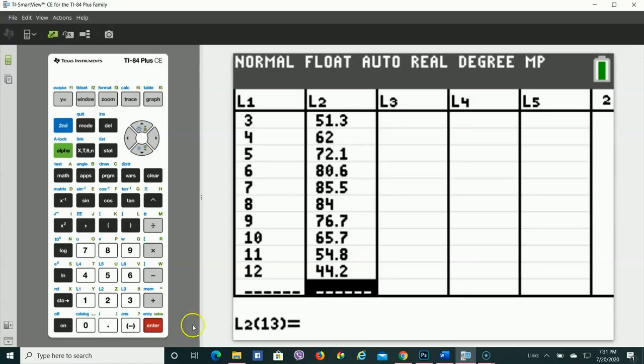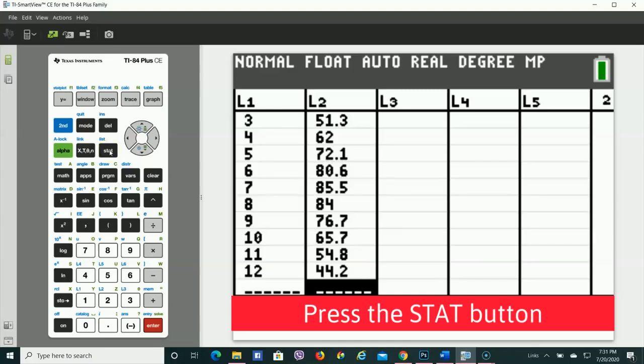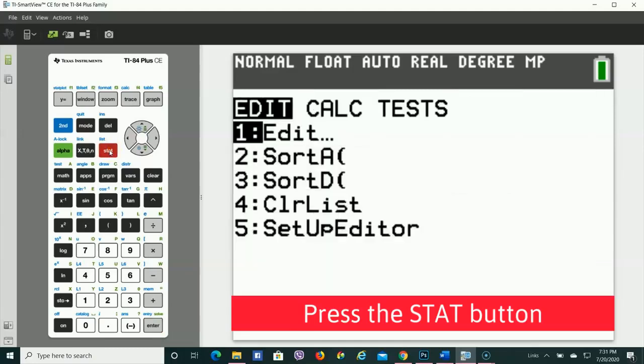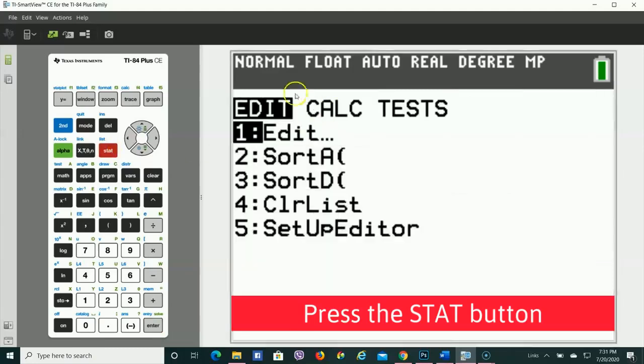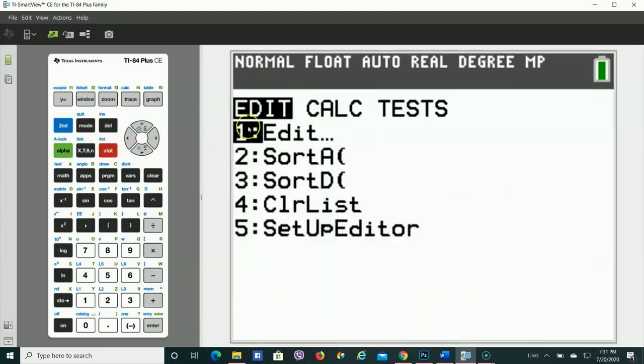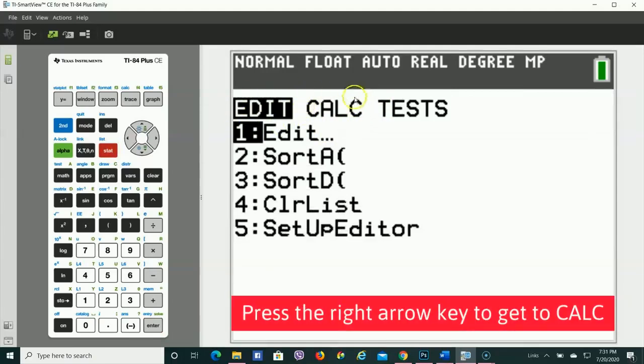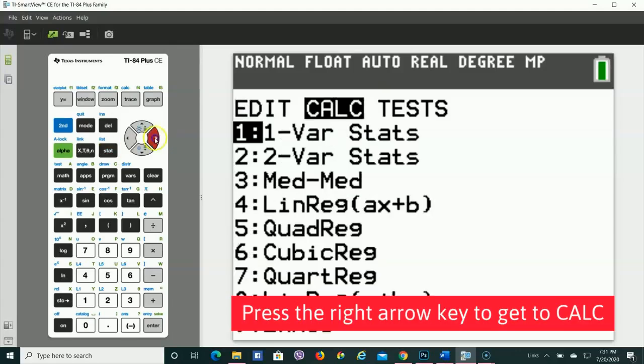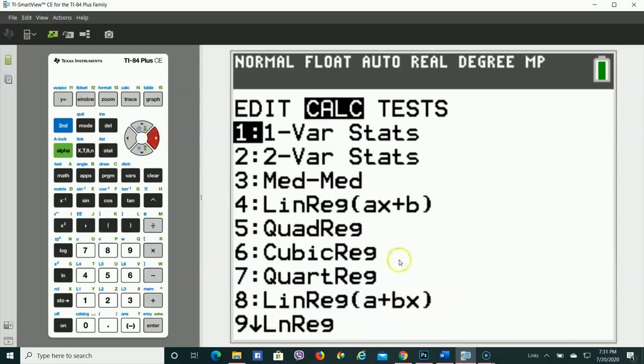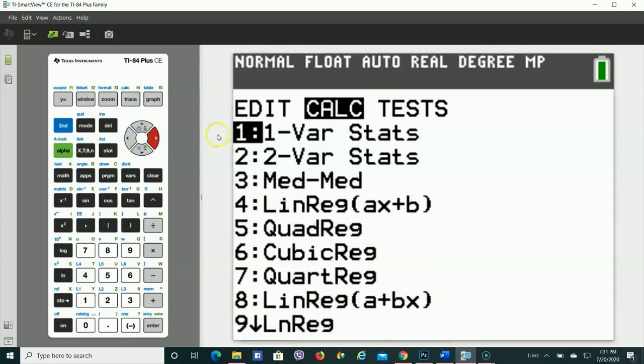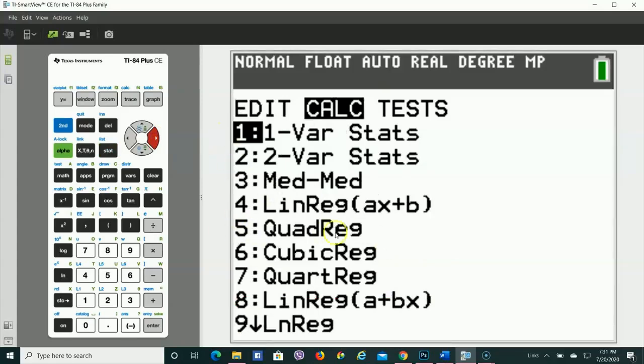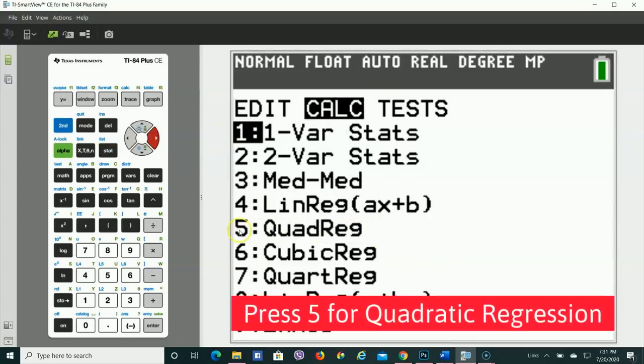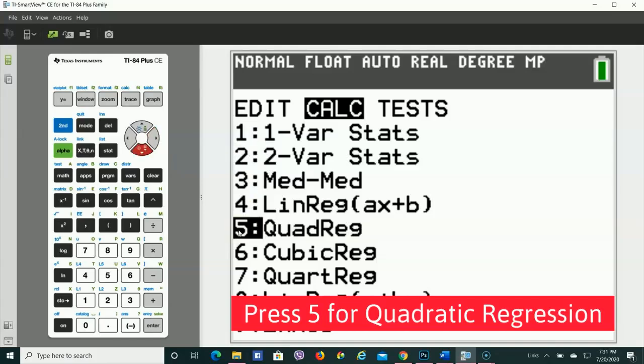After we have our data in, the next thing we're going to do is hit that Stat button again. Right now you see that Edit is highlighted. We want to make it so that Calc is highlighted. So you press your right arrow, and then there's this whole other menu that shows up. Since we want a quadratic regression, we're going to go down here to number 5 and hit Enter.